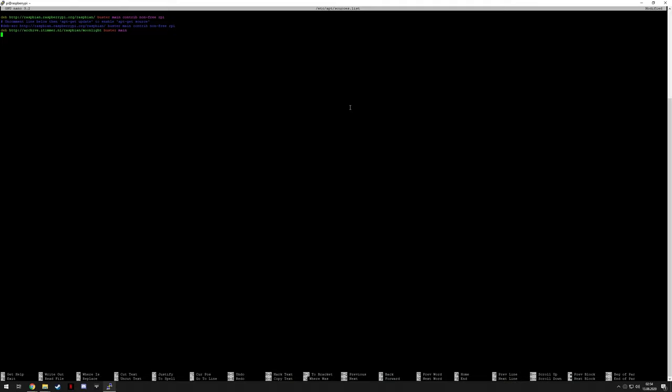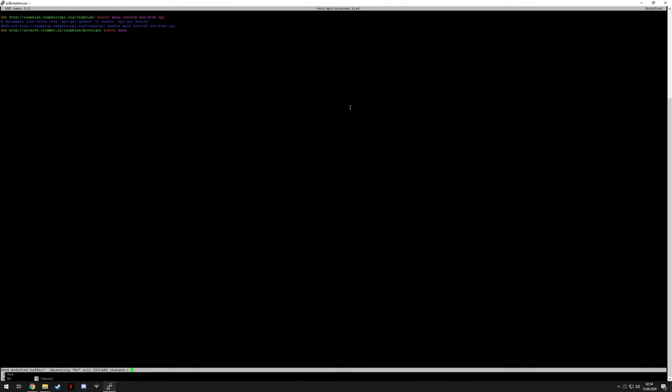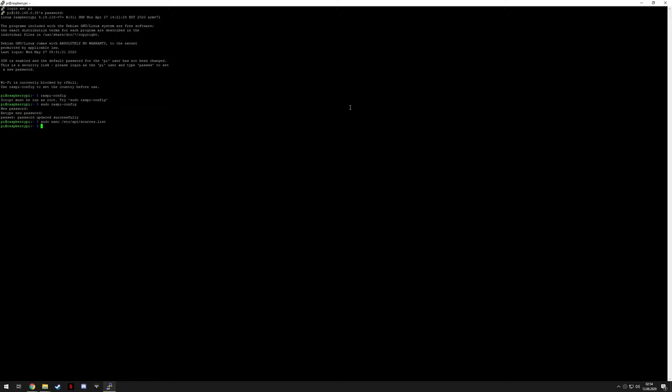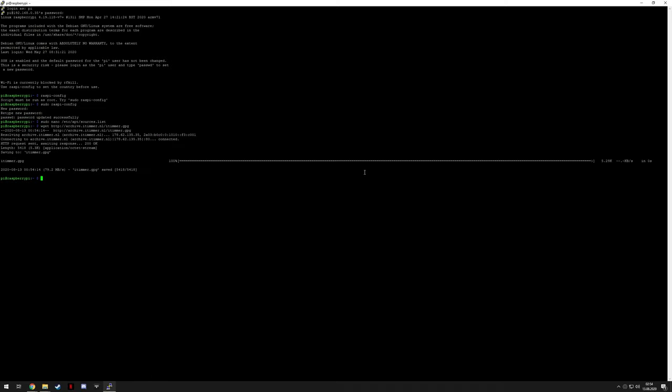It's this. Now Ctrl X, Y to save, then enter for the file name. Now we need to install a package, so just use this command. And all of these will be linked in the description by the way. And again run this key.